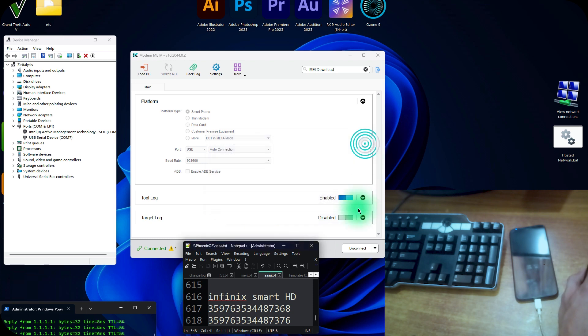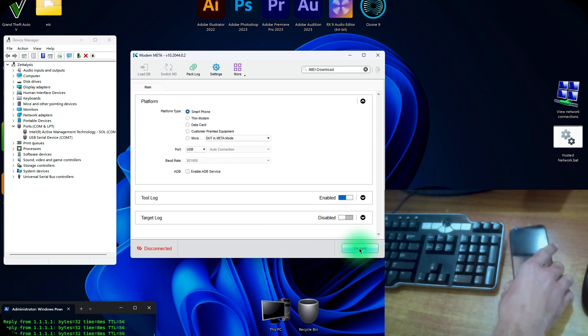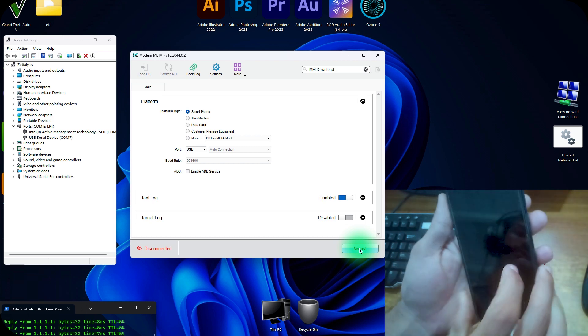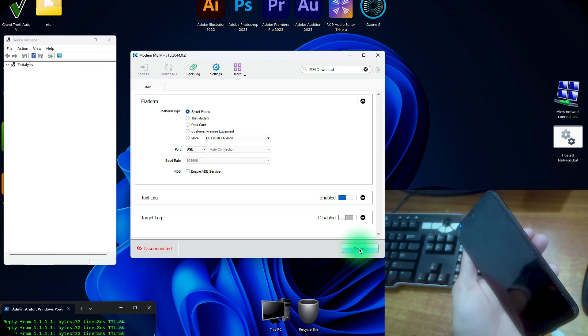Now just close this check box and disconnect this device. The IMEI has returned to the device successfully. Now we can check that it will reboot to system automatically. Now come to the mobile interface.